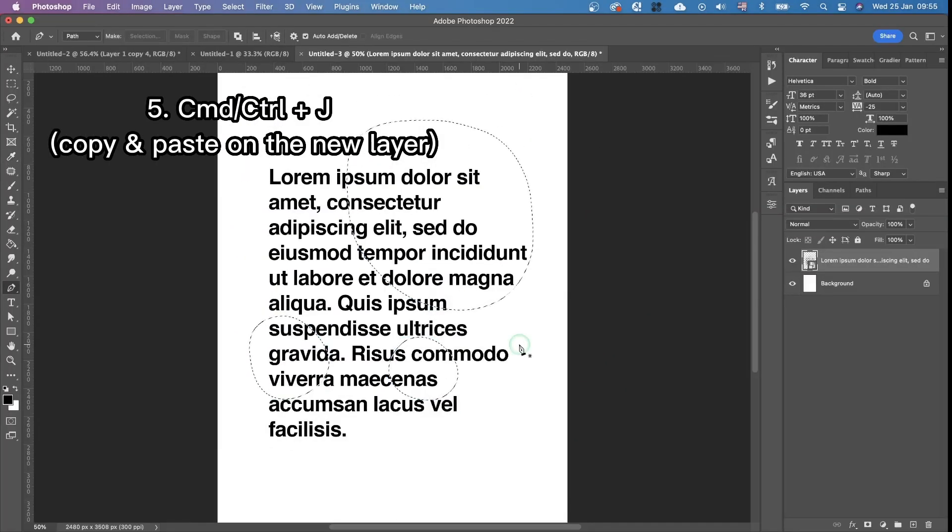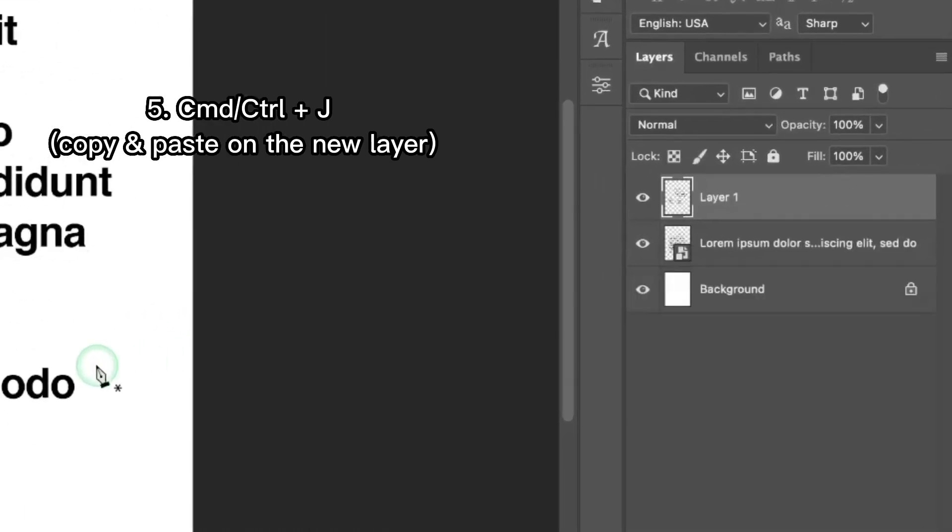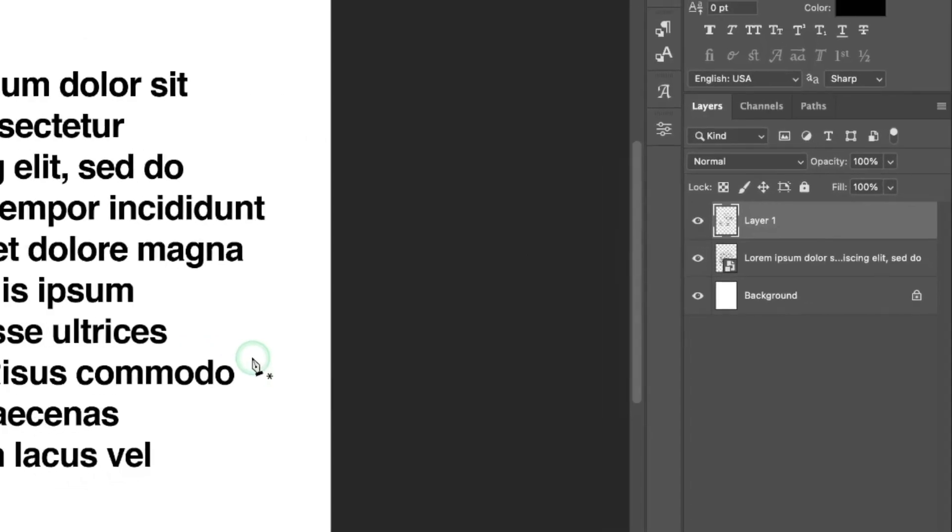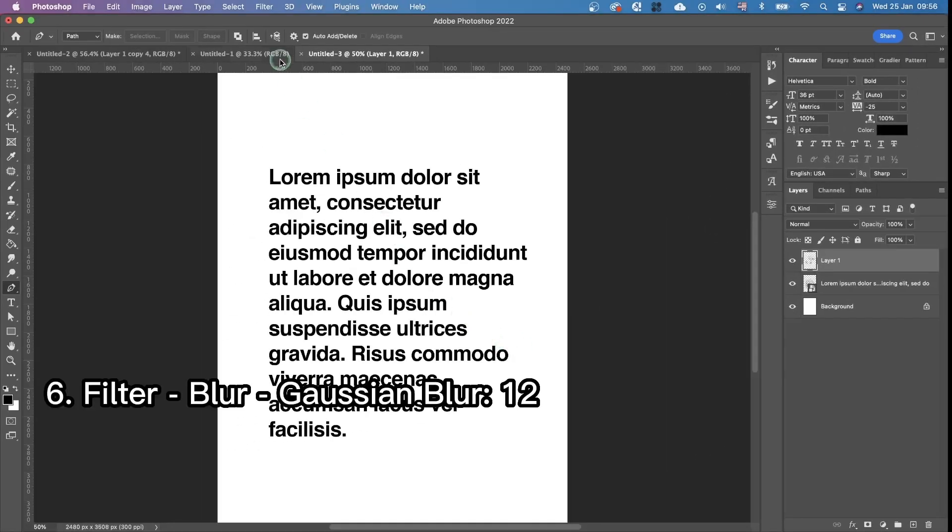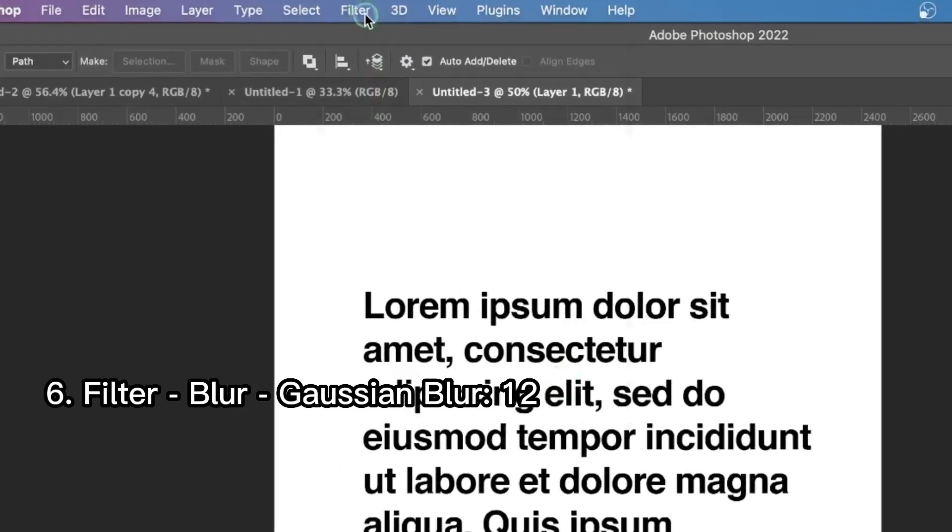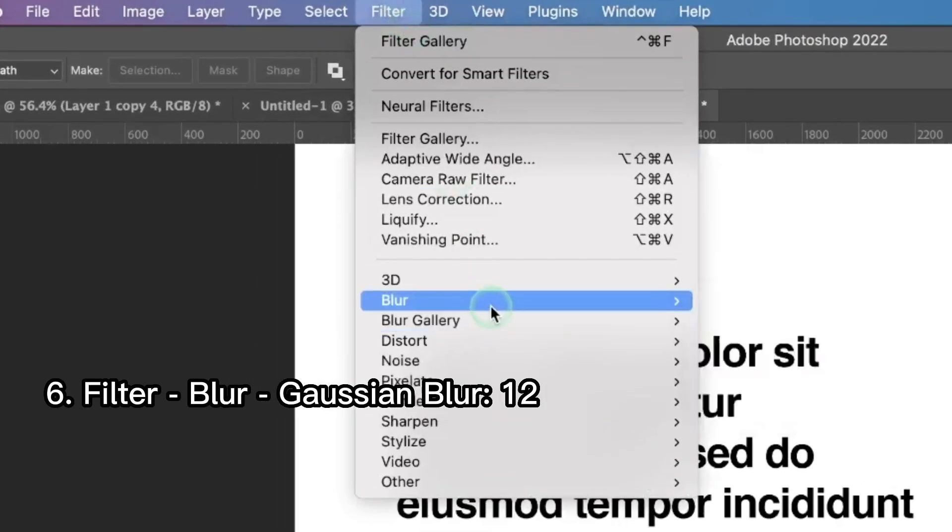Then we're gonna copy and paste these areas on a new layer. For this we just press Command plus J. And next thing we're gonna do is go to filter, blur,